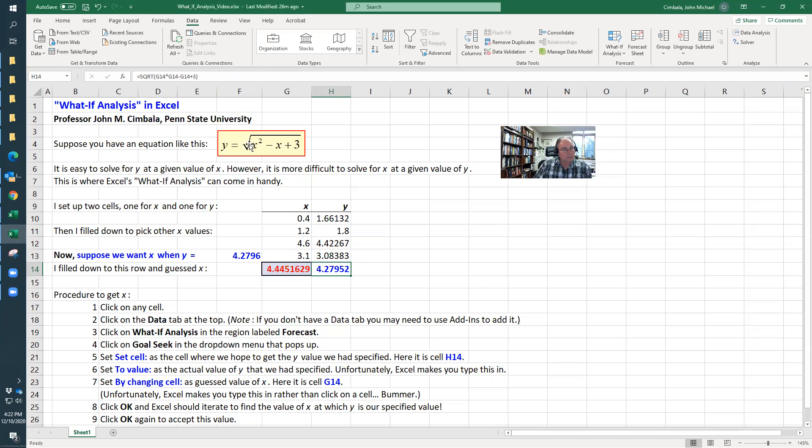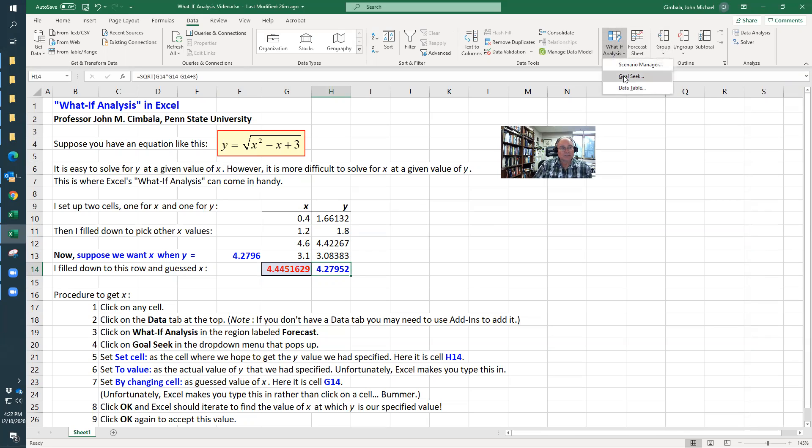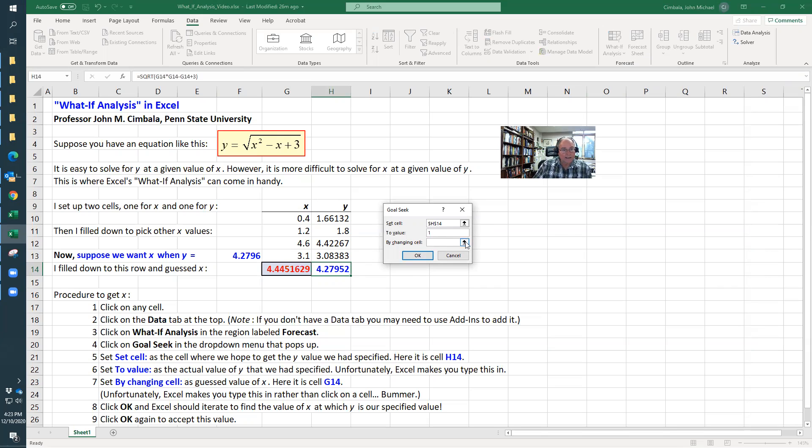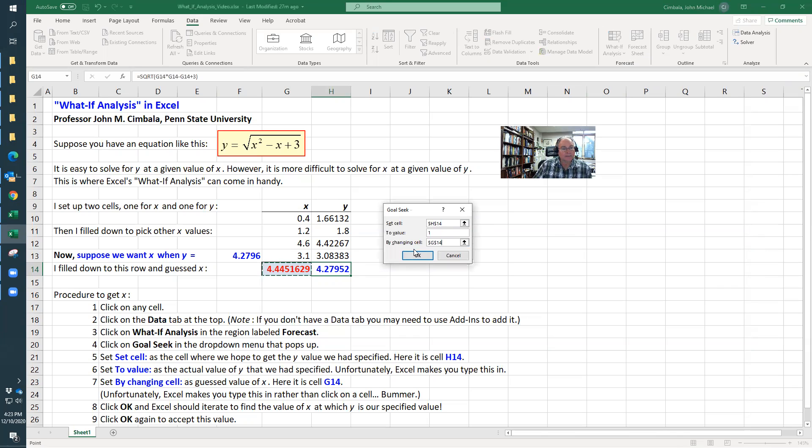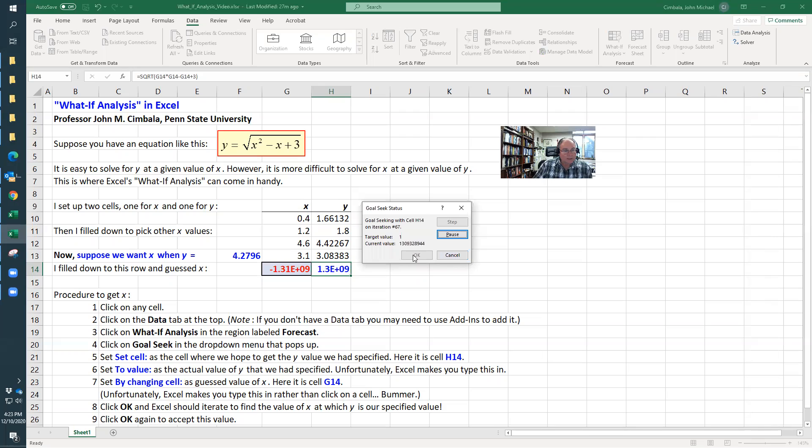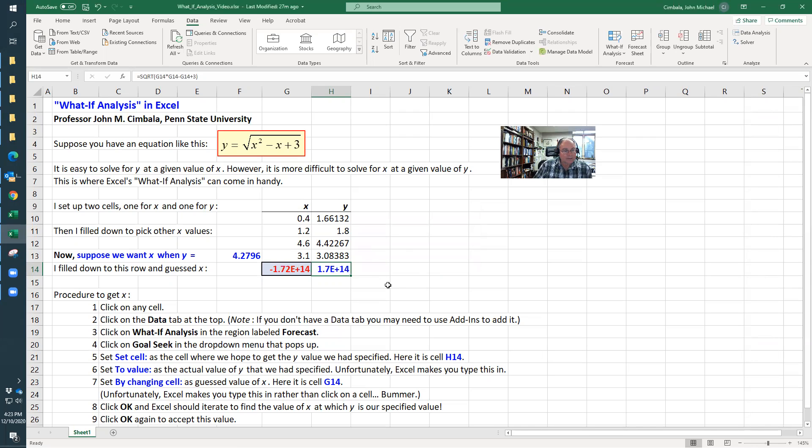Also, if you pick a value that is impossible—let me do this again. What If Analysis, Goal Seek. I'm going to again pick H14 as my cell. What if I wanted to find the x value where y is equal to one? By changing cell to my x value, then I'll hit OK. Excel is freaking out because it can't converge. When I finally get done, I can pause or just say OK. Here, finally.